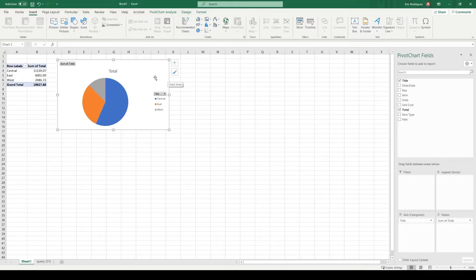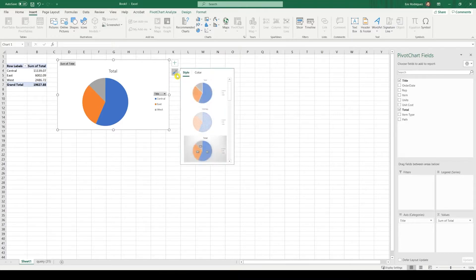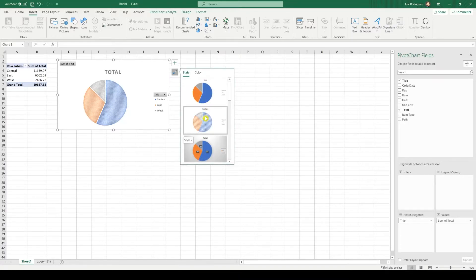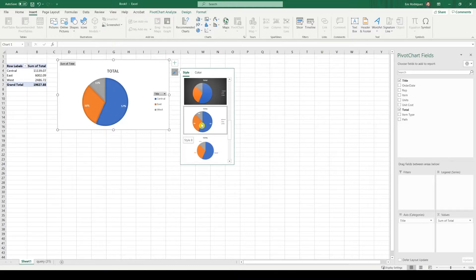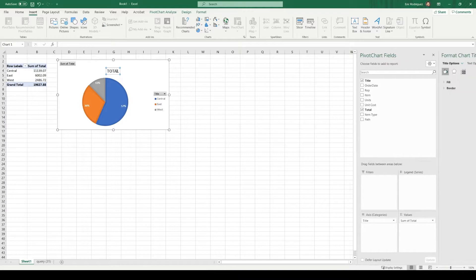I do like this pie chart better, but I wanted to switch the design a little bit. So let's click on the paint brush and choose a design that you like best. I always like the ones with the percentage breakdowns inside.